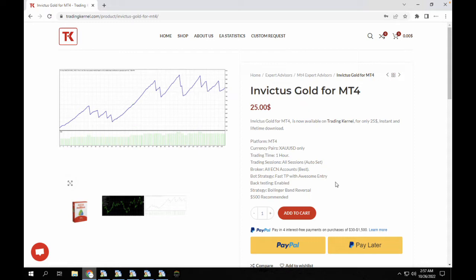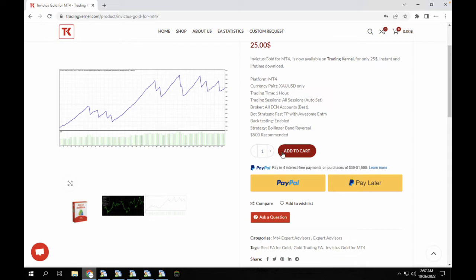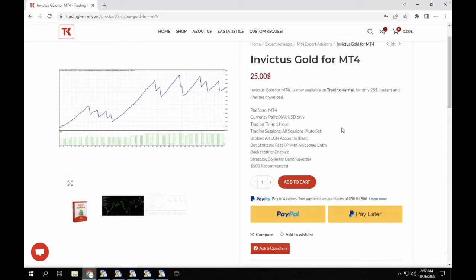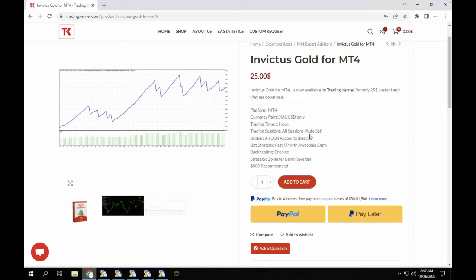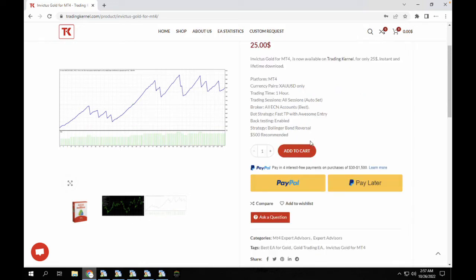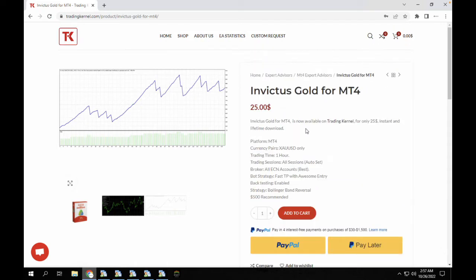Invictus Gold for MT4 is actually one of them and this is available on Trading Canal for just $25 only. It runs on the MT4 platform and the currency pair is gold only. It runs on the one-hour time frame, all sections auto sets, and like every other expert advisor on this platform we recommend that you run on an ECN account. The trading strategy is actually Bollinger Band reversal strategy.